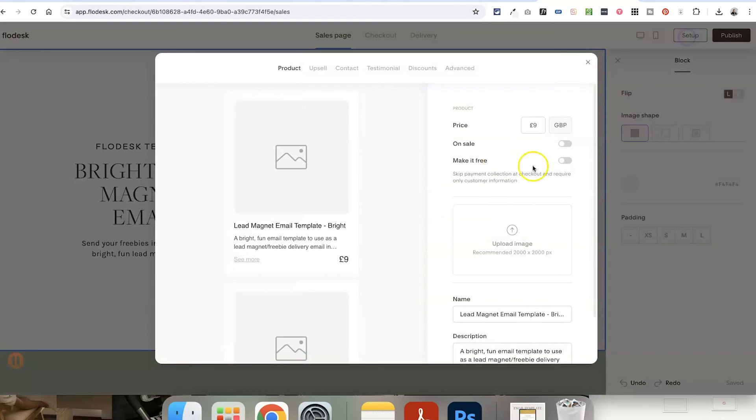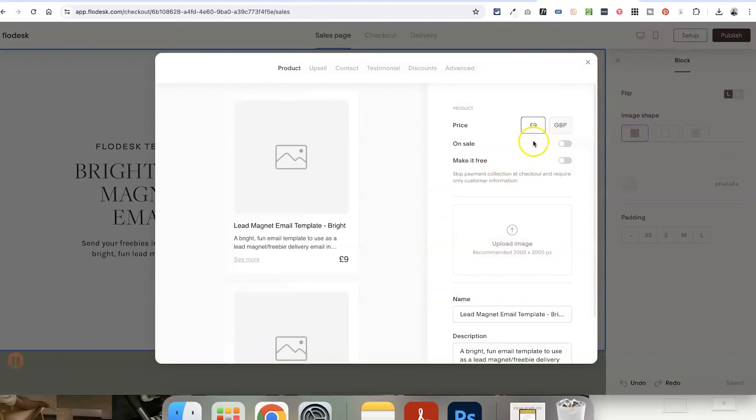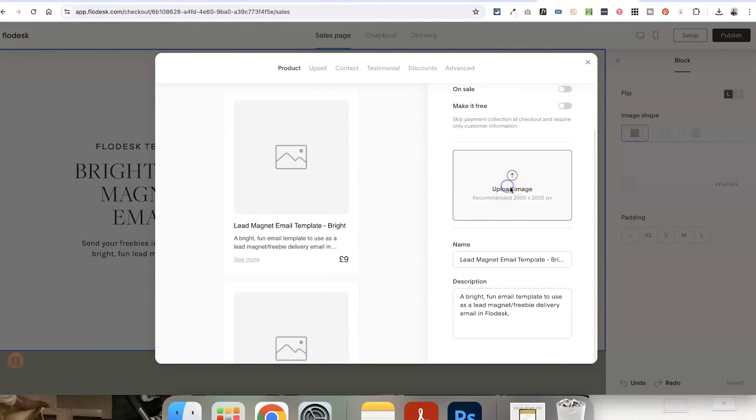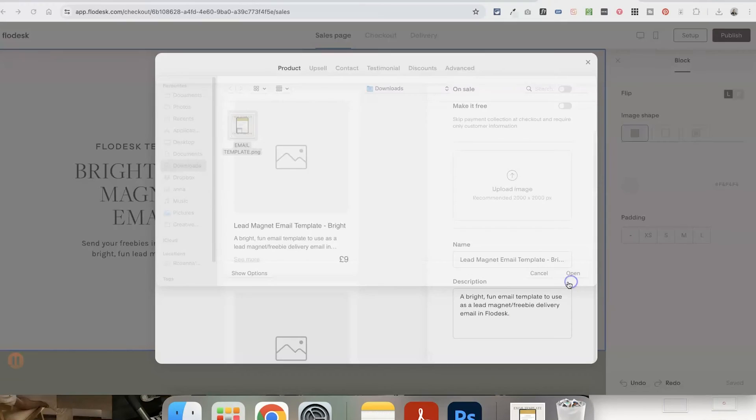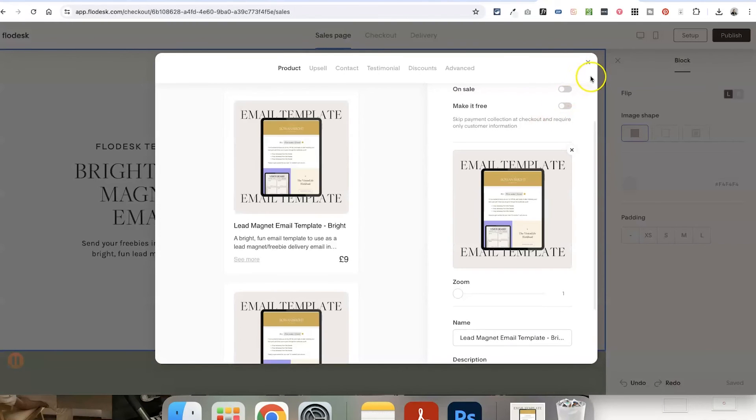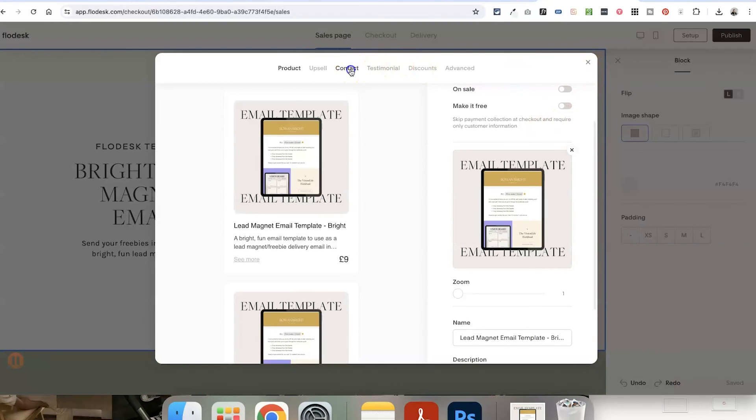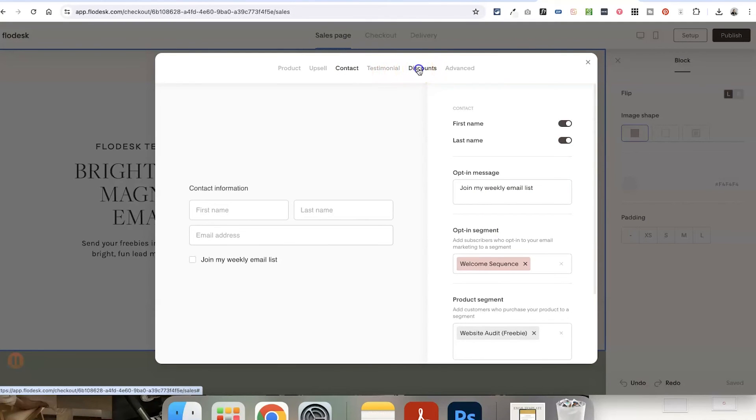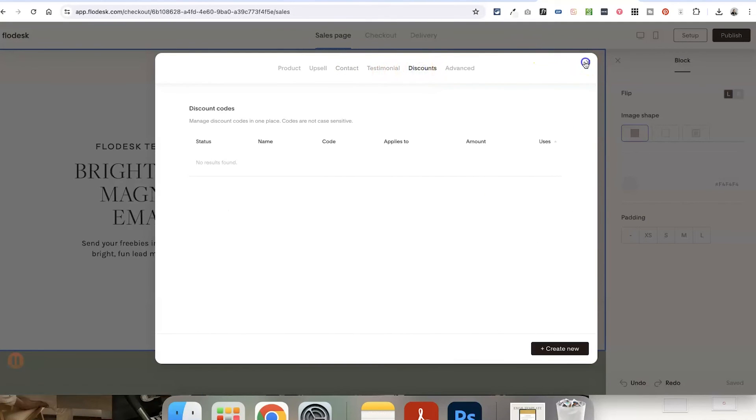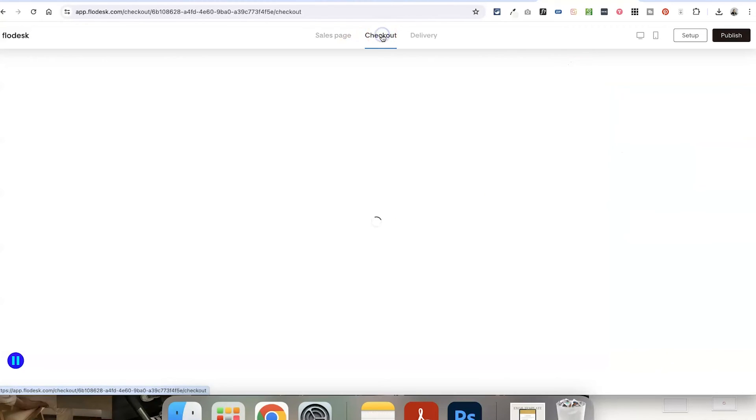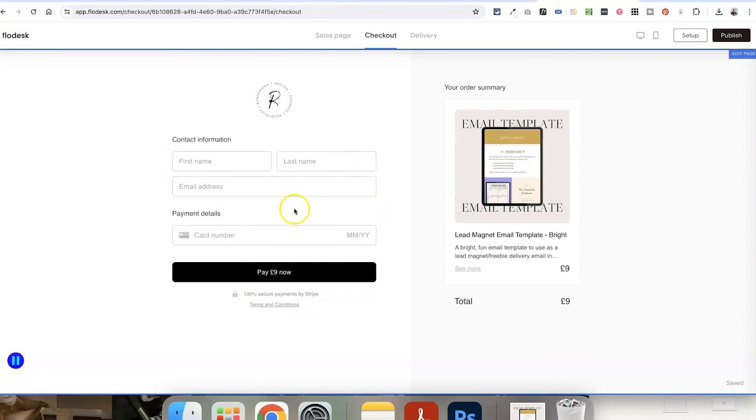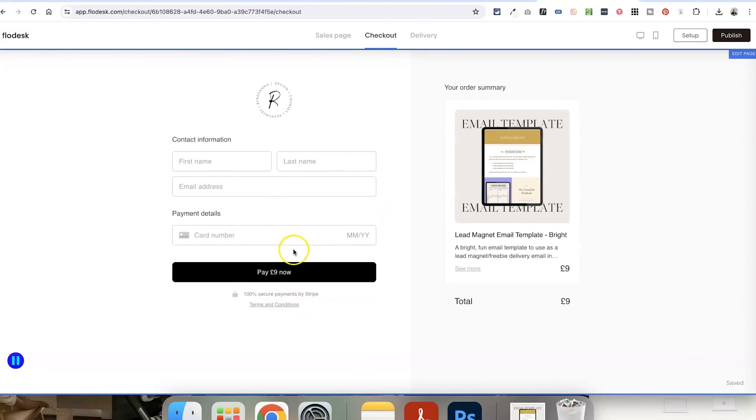If we click on the Setup tab, you can set the price for your template. You can give it a name, upload the image again so that this displays at the checkout. Set what contact details you want to collect from people, add any discounts if you want to. And then if we click on the Checkout tab here, this is where people will be able to enter their card details to buy your template.